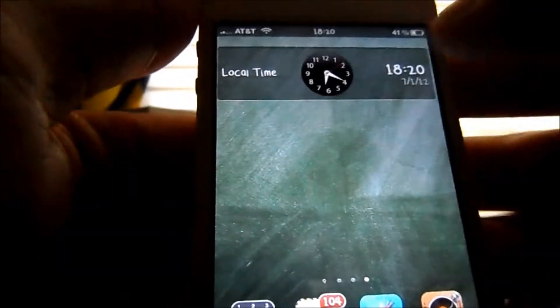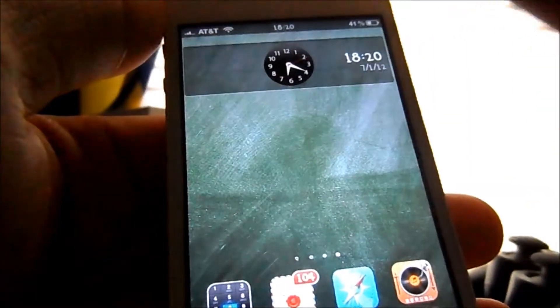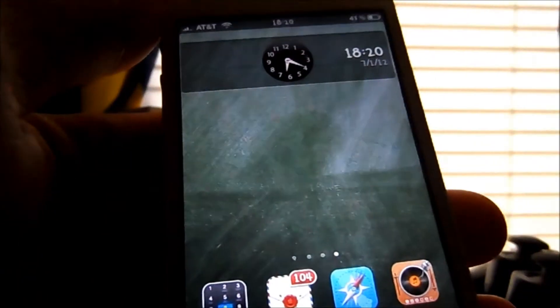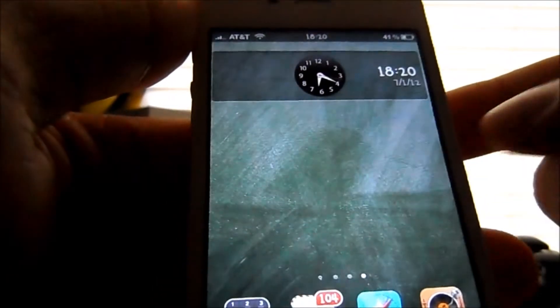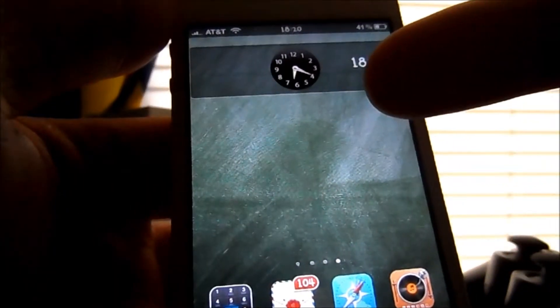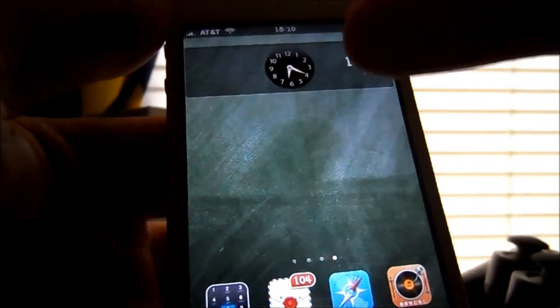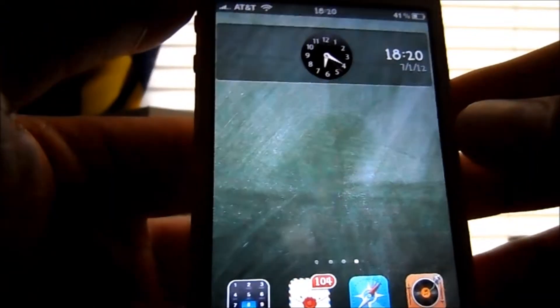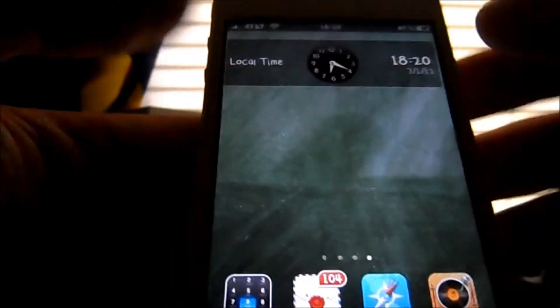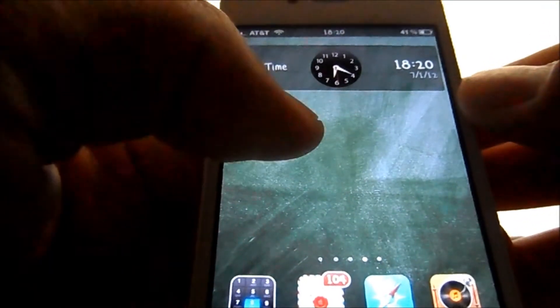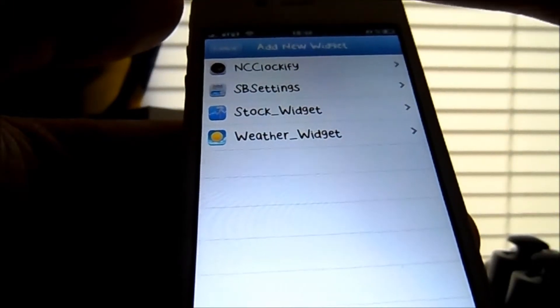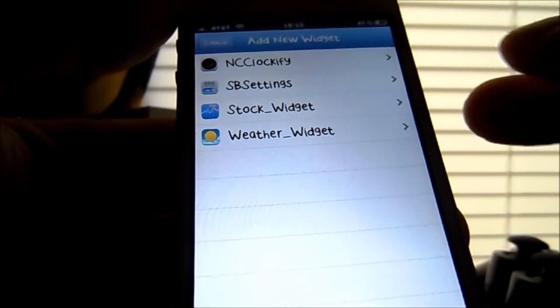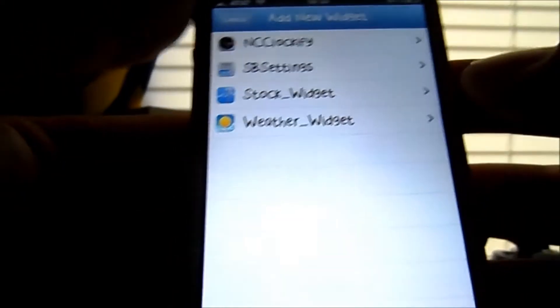As you can see, you have a dashboard widget on your home screen. Before it used to be custom HTML, but now this one is a lot faster, a lot simpler. You can add really any widget off of Cydia.